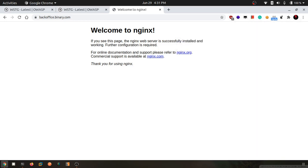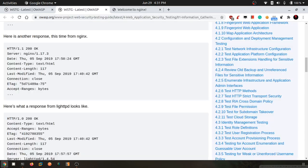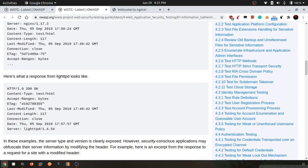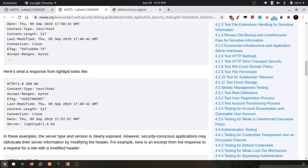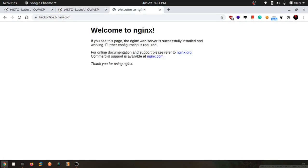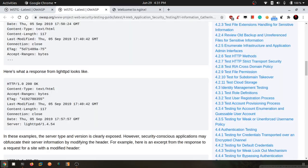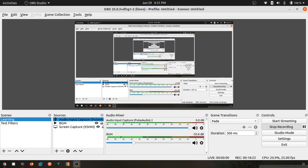I don't know why this is not reading the information, but now you know how web application fingerprinting is done.